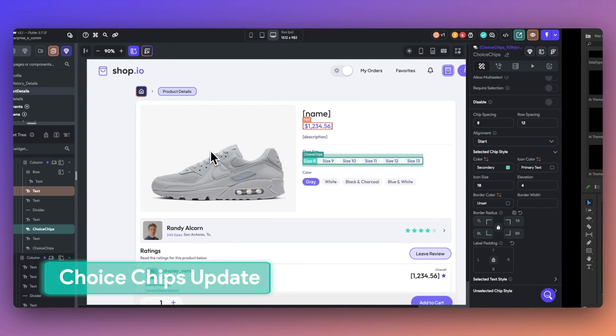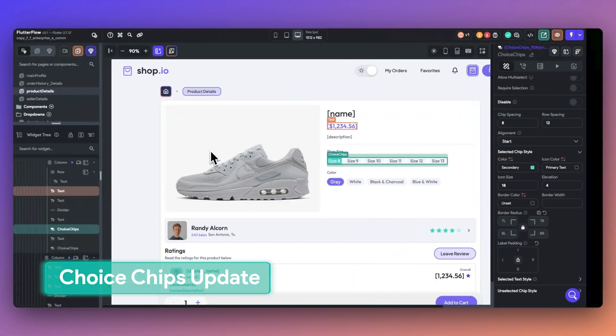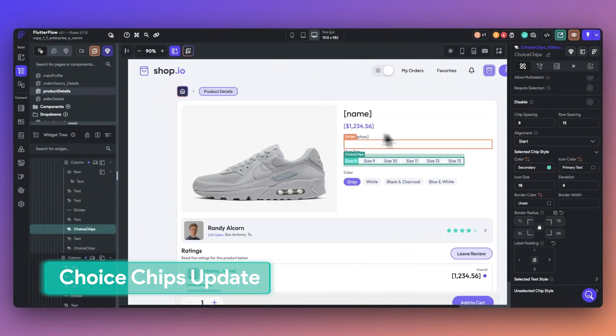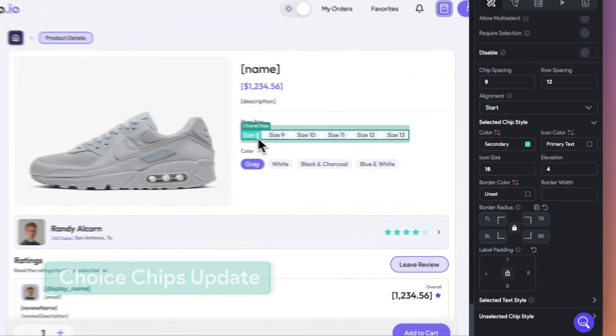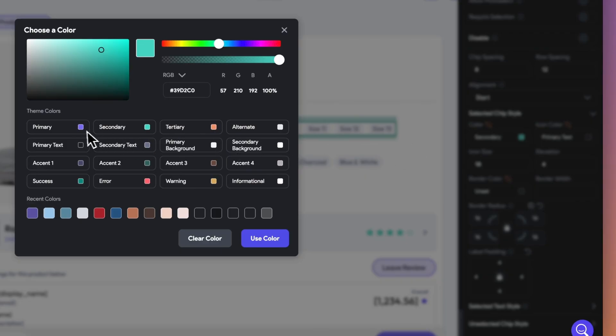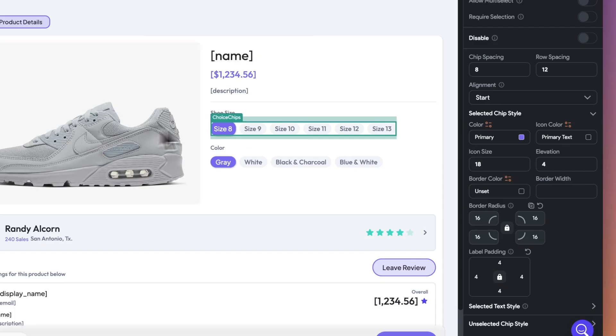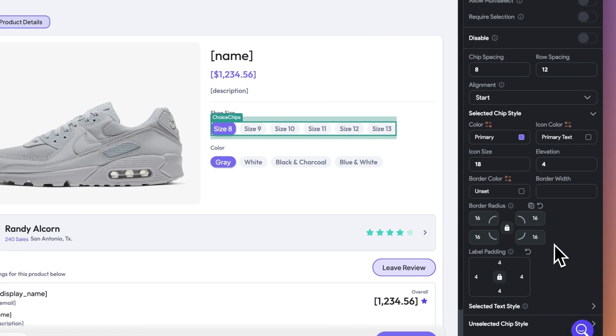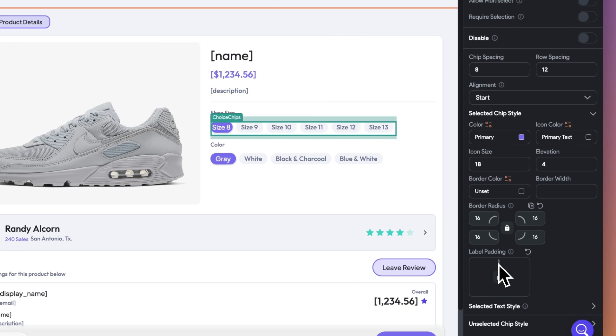And finally, our choice chips widget just got a big upgrade. You can now add border radius, weight, color, and padding to your choice chips. These new options will give you even more control to create an app that's not just functional, but also beautiful.